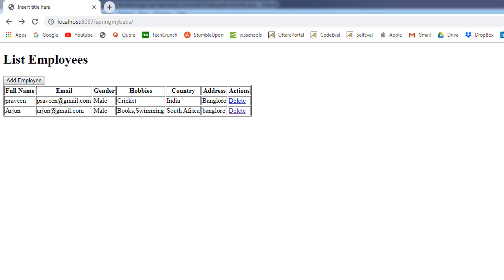If I want to update an employee record, first I need to read that employee record from the database, then we can update the employee record. That is why the edit operation involves two database operations — the read operation as well as the update operation. So let's see how we can perform the edit operation step by step.